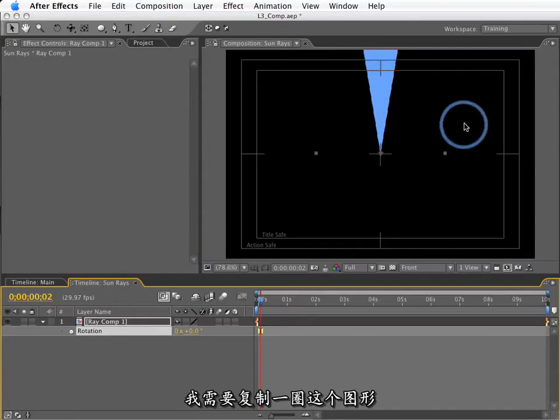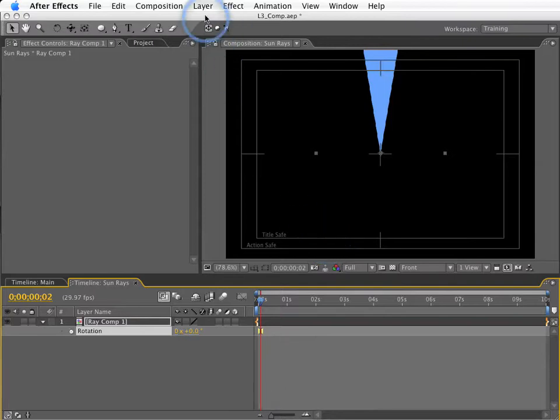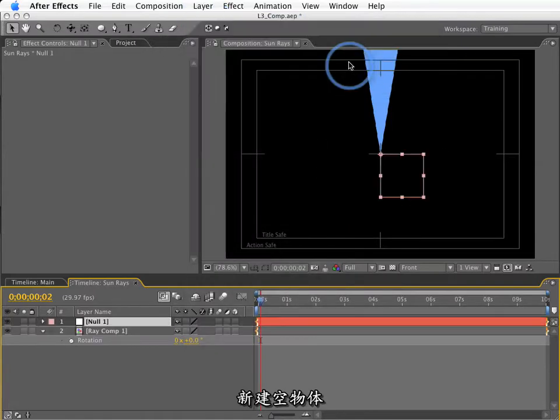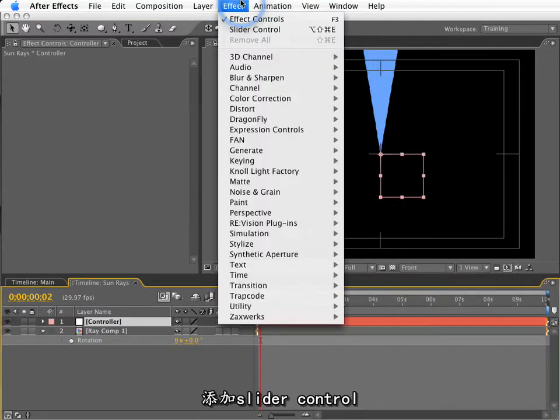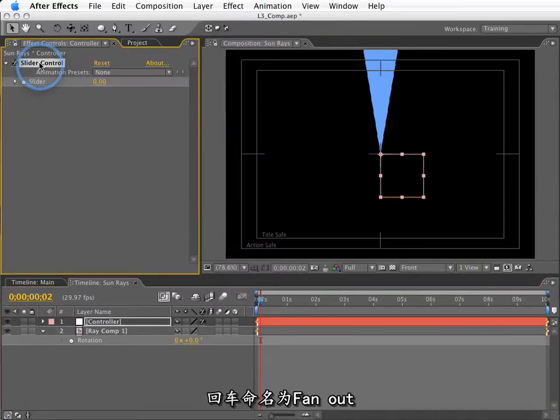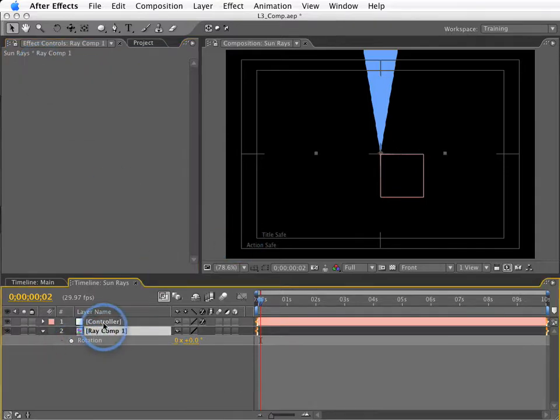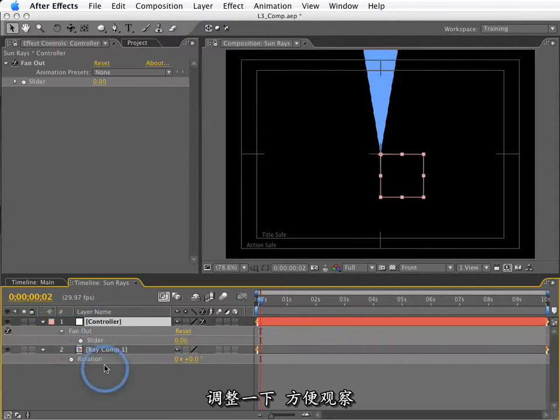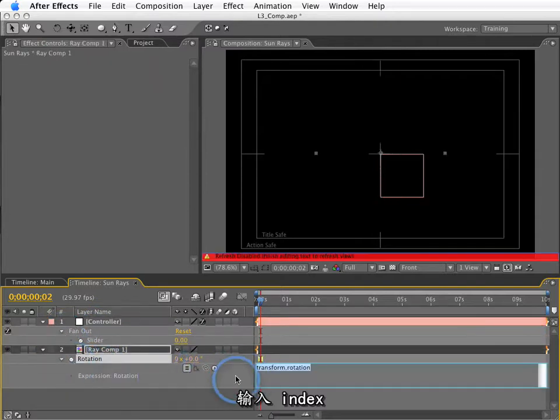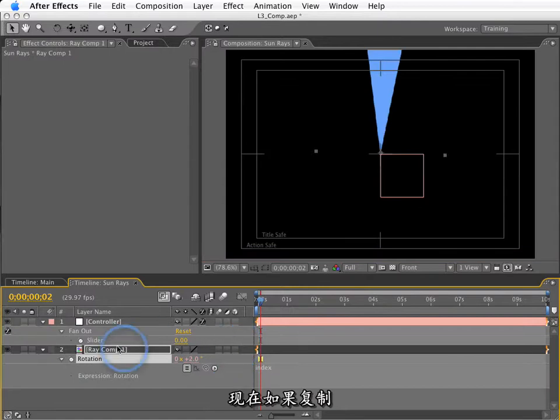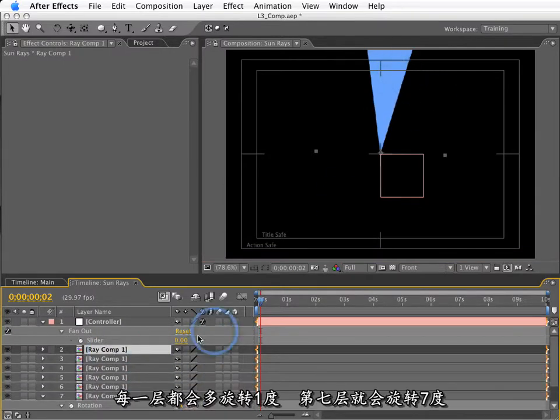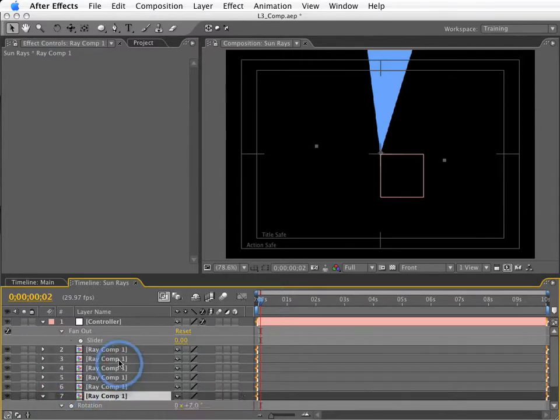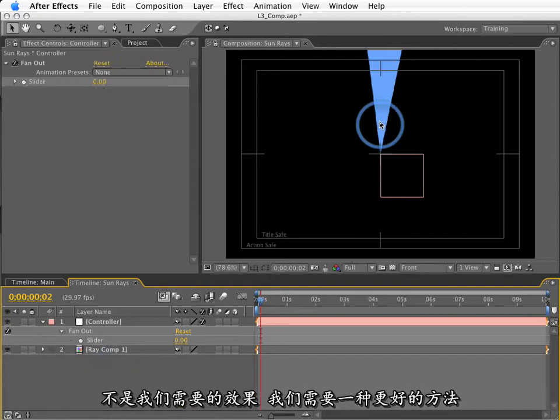So, what I need to do is make a bunch of perfectly evenly spaced duplicates of this layer. So, the way I'm going to do this is by creating a null object. I will hit shift command y to get the solid setting so I can rename this controller. And to this, I will apply an expression control, slider control. And I'm going to hit return with this selected so I can rename this fan out. On the rotation of this layer, I'm going to create an expression. And I need to be able to see this fan out as well. So, if I create the expression and I type index, well, at this point, if I make a bunch of duplicates, each one of these is going to rotate by one degree as the index is equal to seven in this layer and this is seven degrees. Not very interesting, not very well spaced out. And we don't have any control over them. So, we need a better way to do this.